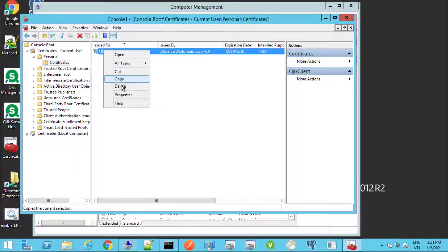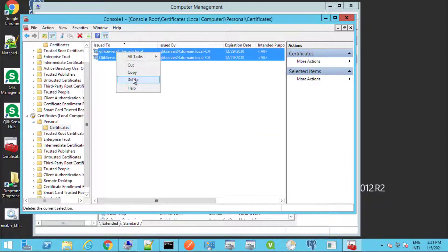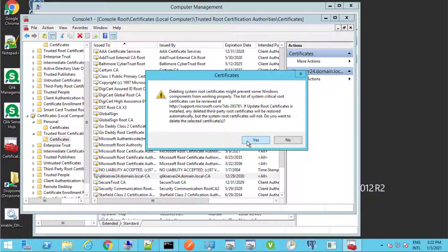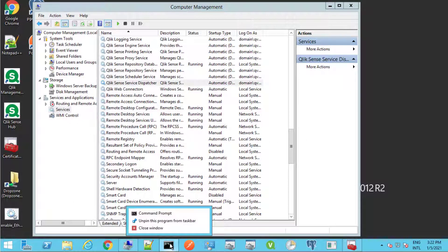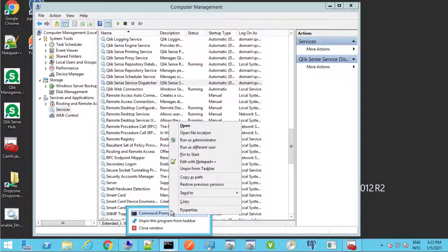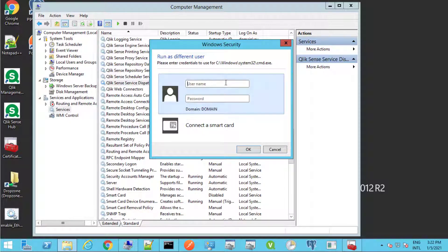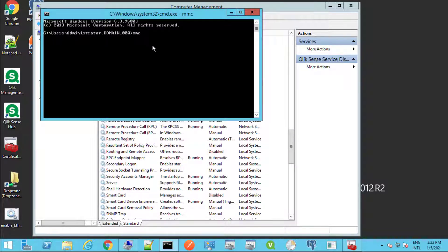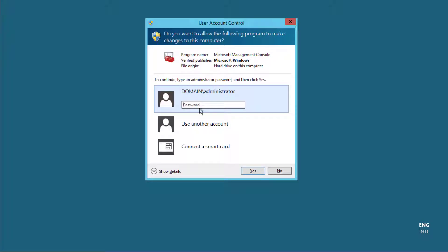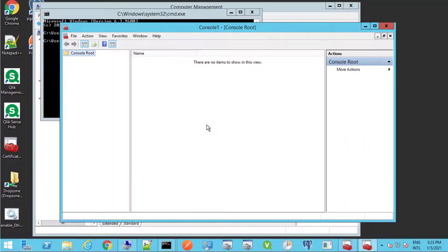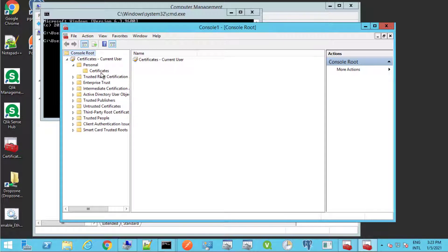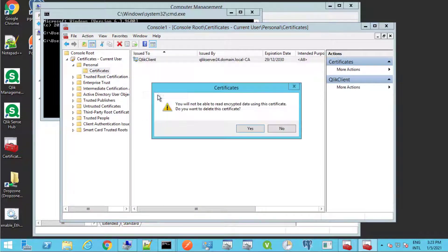Delete all Qlik Sense related certificates. You may obtain a backup prior as a precaution — see the procedure on Qlik's help site. If logged on with an account other than the service account, as in this case, hold Shift and right-click the command prompt taskbar icon to open a new instance using the Qlik Sense service account. Then open a new instance of MMC from the command prompt running under the service account. If prompted, type the service account credentials again and add the current user certificate store snap-in. This MMC instance will allow for deleting the Qlik client certificate under the service account's personal store.